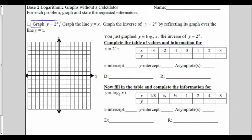The first thing we're asked to do is graph 2 to the x. 2 to the 0 is 1, 2 to the 1st is 2, 2 to the 2nd is 4, 2 to the 3rd is 8. As I go to the left, 2 to the negative 1 is 1 half, and these little points down here get closer and closer to the x-axis, so I'm not going to worry about plotting them too precisely. So that's y equals 2 to the x. This graph also has an asymptote right here on the x-axis, which is at y equals 0.